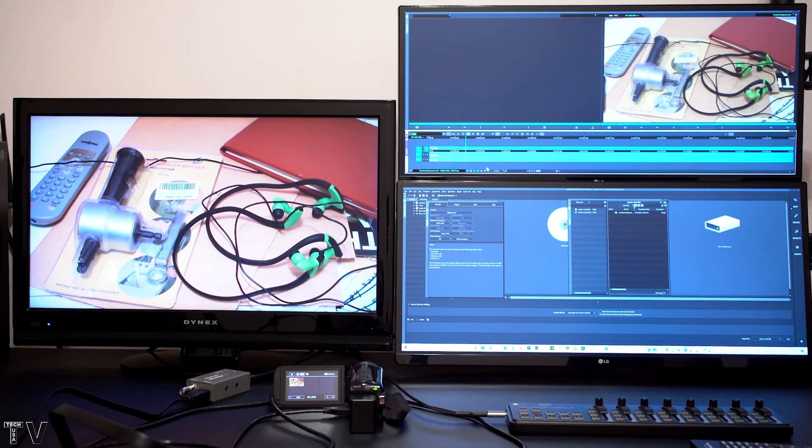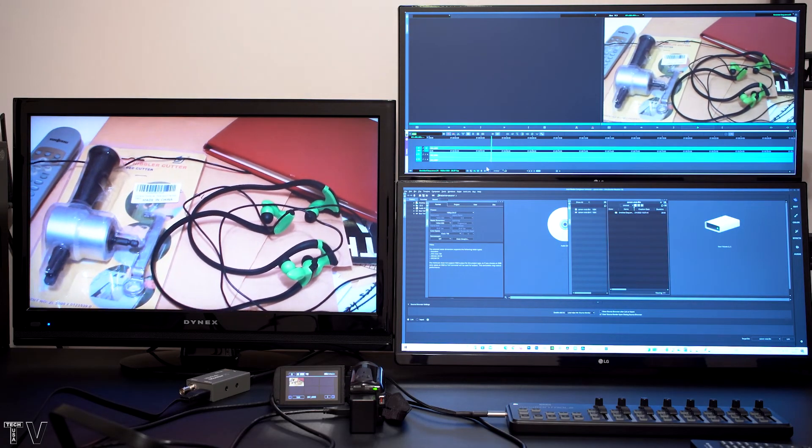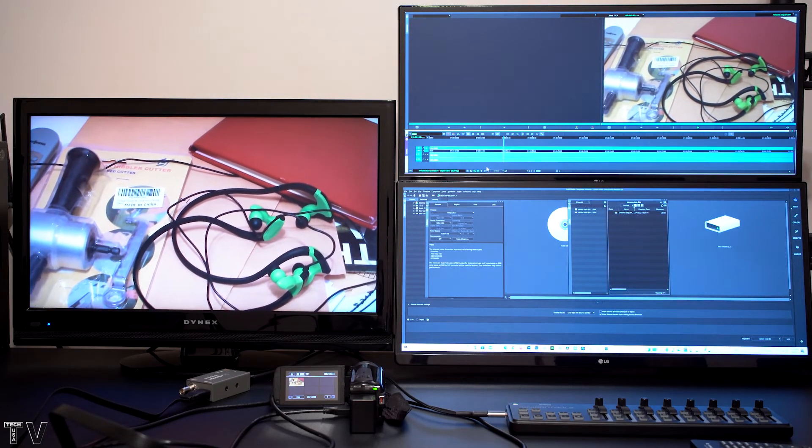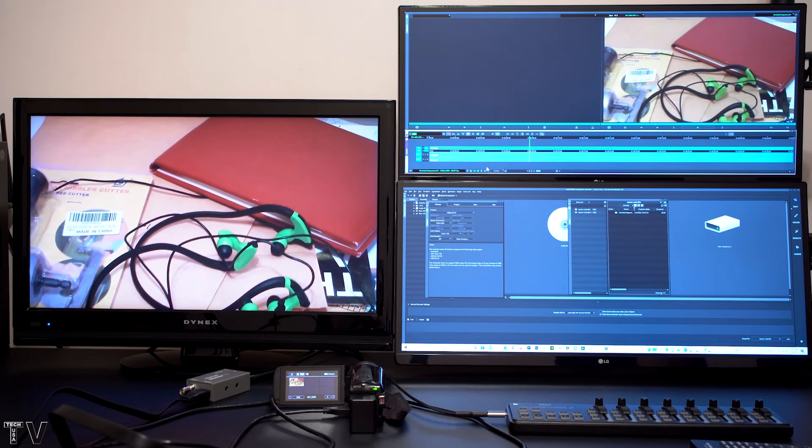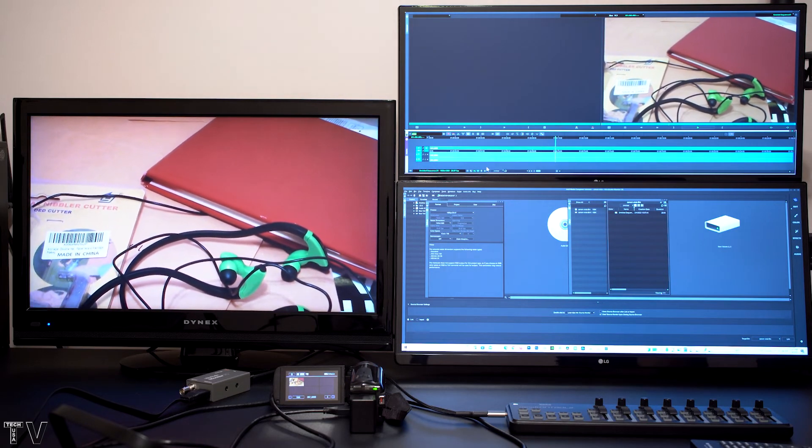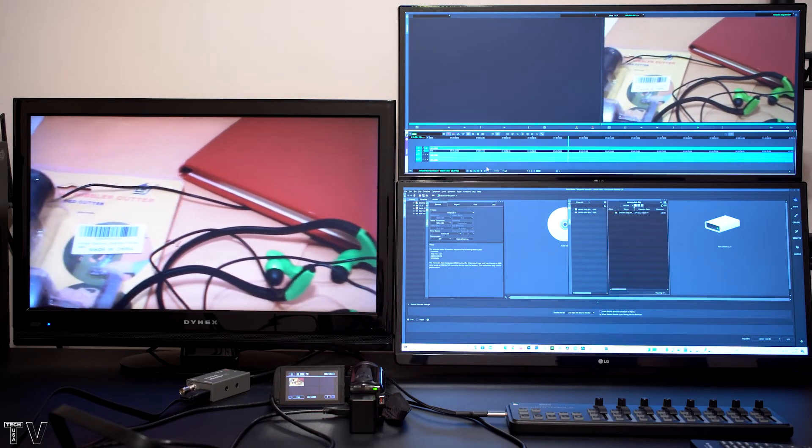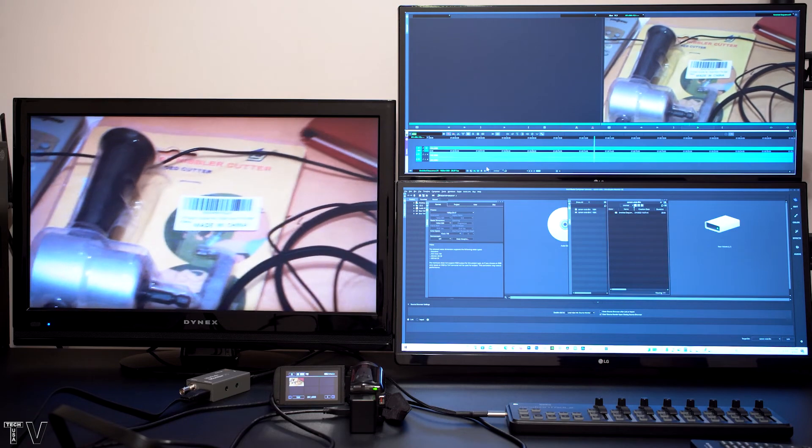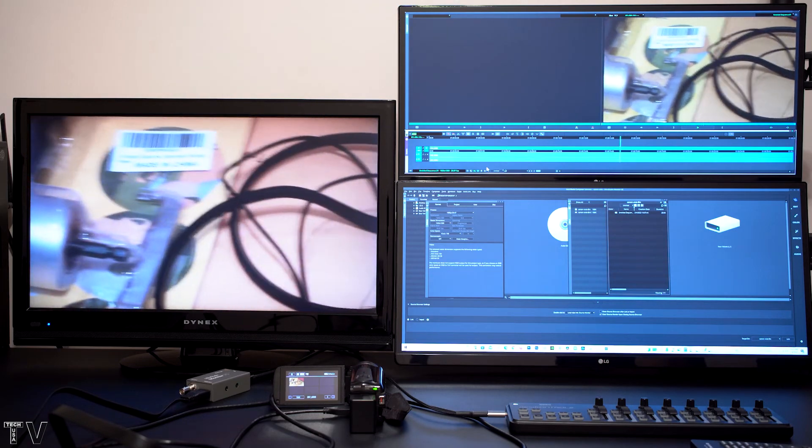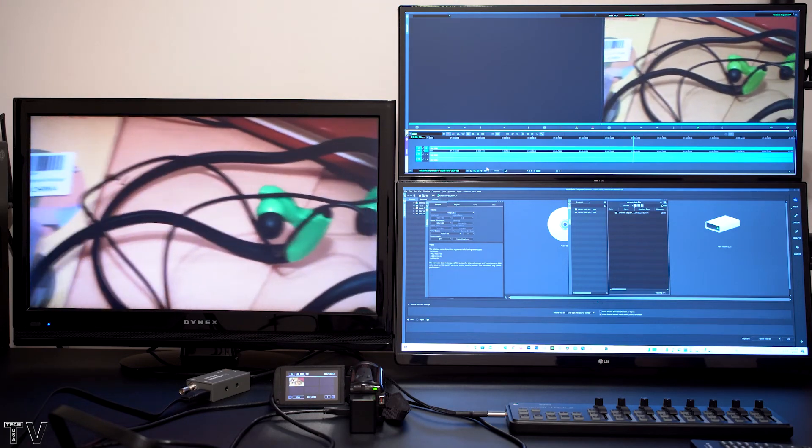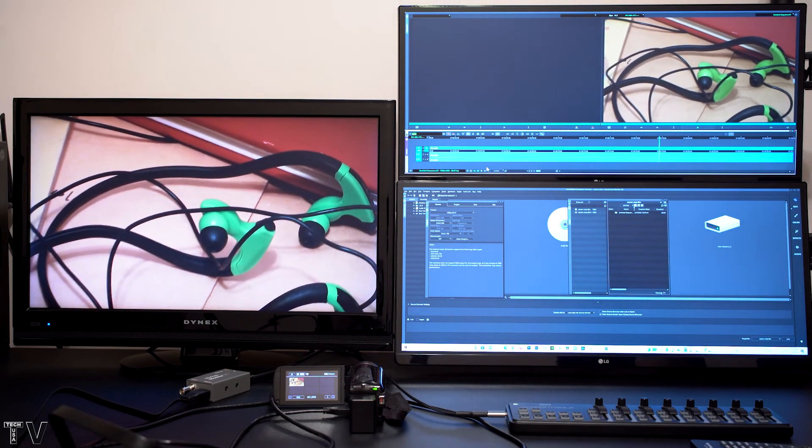I am now using Avid's Media Composer with the UltraStudio Monitor 3G. You can tell the colors match what was coming out of the camcorder as well as what was being played back when using Premiere Pro with the UltraStudio Monitor 3G.